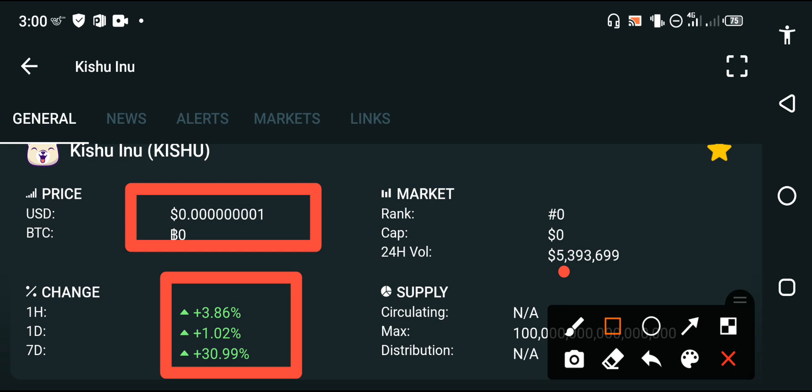Every time the Kishu Inu price is positive, and personally I'm also feeling very good about Kishu Inu. Very good. And I hope you are also feeling good about Kishu Inu.